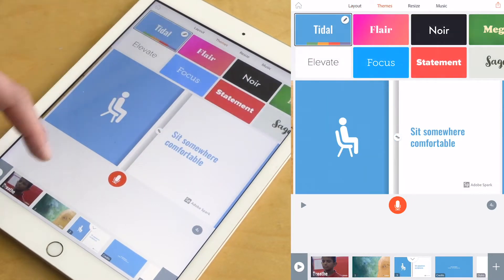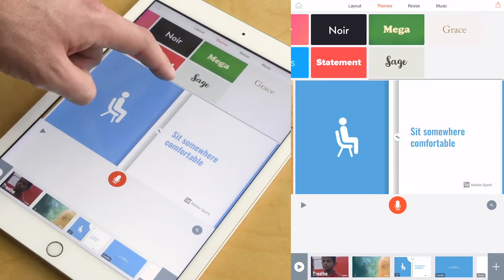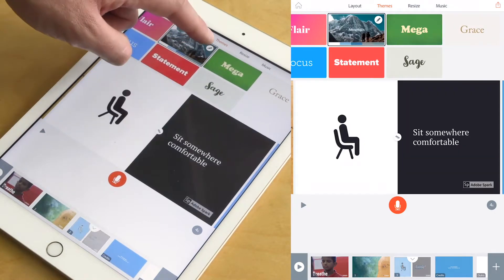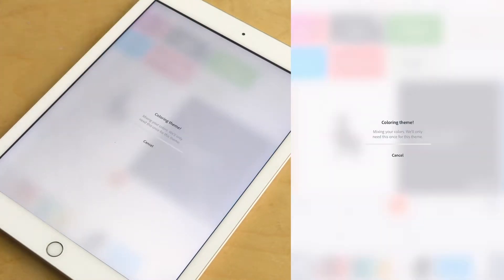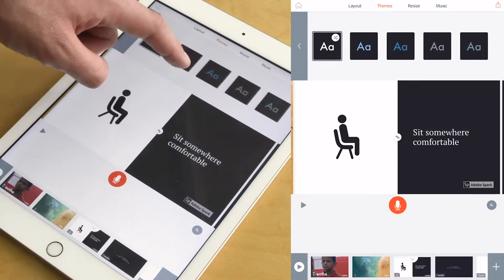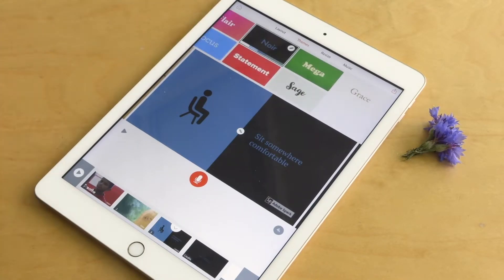You can also change how it looks by clicking on themes and finding one that you're interested in. It will change the style and look of the whole presentation — each slide will change the font and the colour scheme as well. If you click on the little pencil, then you can see different ways to colour your slides. It just gives you a bit of extra choice.